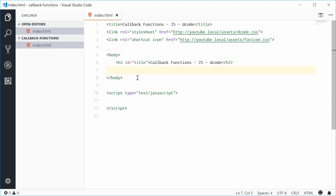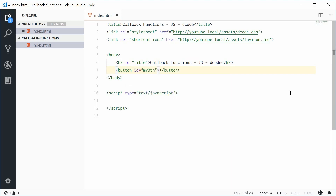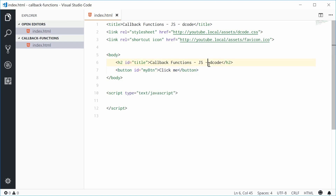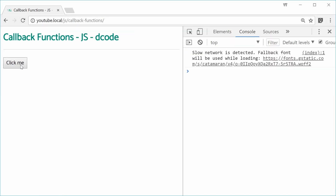I'm going to define a new button inside the body here. I'm going to give this button an ID of myBTN. Inside here I'm going to also just say 'click me'. If I save this, we get this in the actual browser window — refresh — we get that right there.